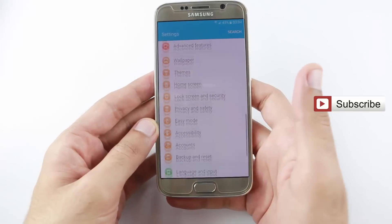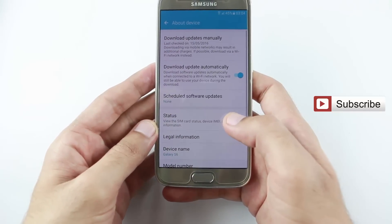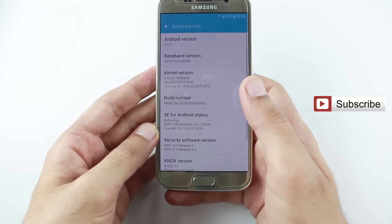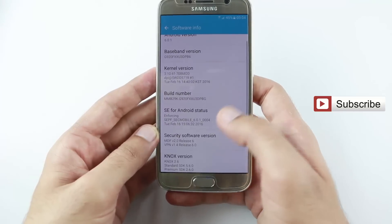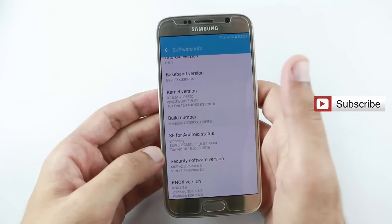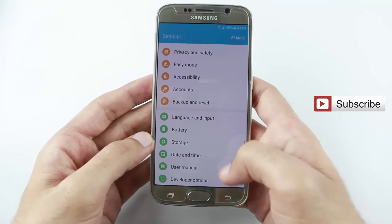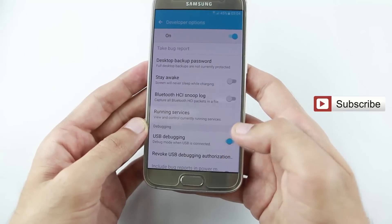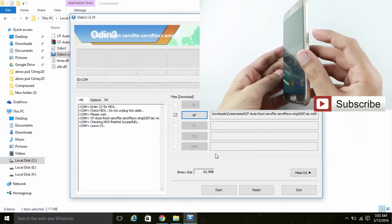Go to Settings on your mobile. Tap the build number seven times. Then go back and you can see the Developer Options. Now enable USB debugging.